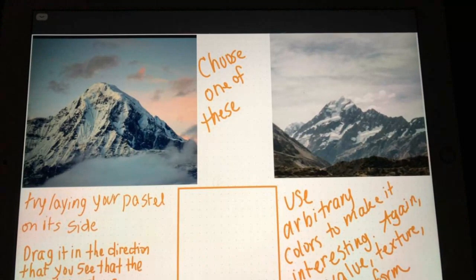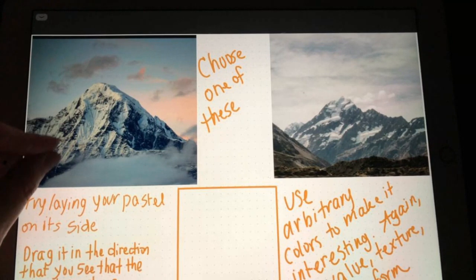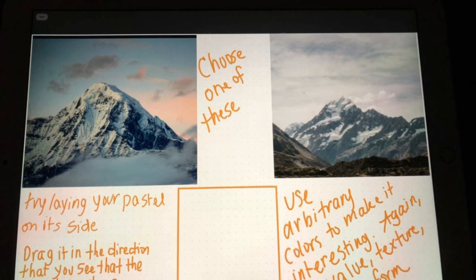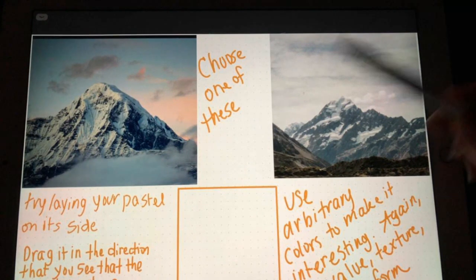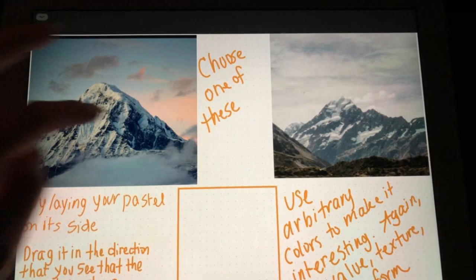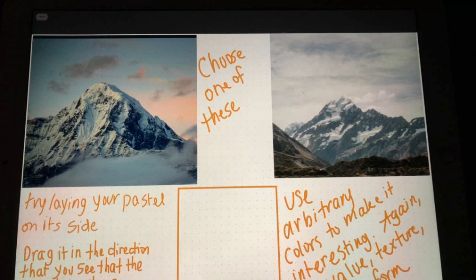In block number two you're going to choose a mountain. Try laying your pastel on its side and sliding or dragging it in the direction that you see the mountains sloping — that can be one strategy to achieve this look. You don't necessarily have to worry about the clouds and all that; you're really just creating the mountains.